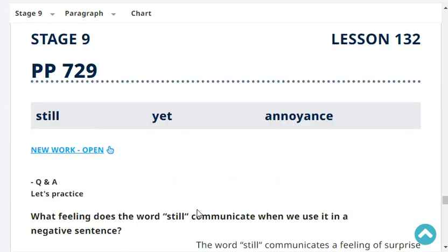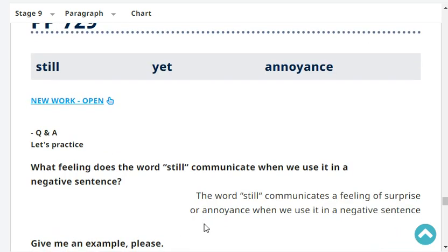Okay, that's the end of our revision. Let's have new work. Okay, very good revision.